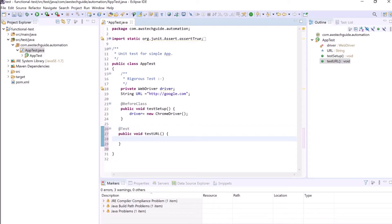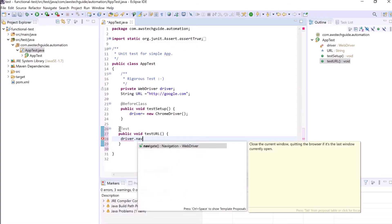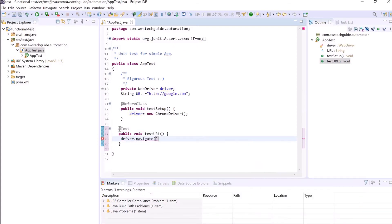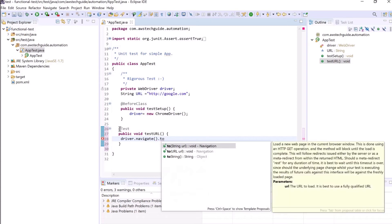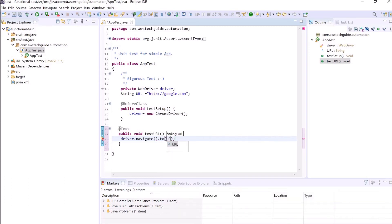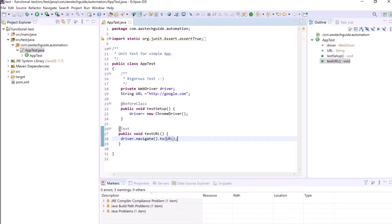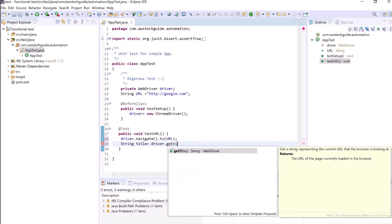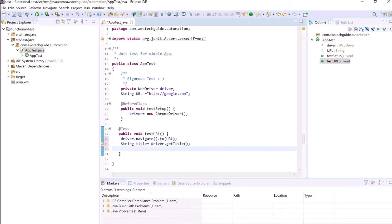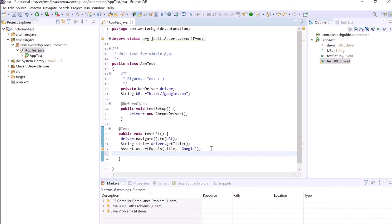Now write the actual test method. What we want to do here, we will navigate to the URL first. So driver.navigate.to and the URL. It will navigate to the google.com URL first. After that it will capture the title from that URL. So driver.getTitle. Let's use one assert Google and to check the getTitle separately, let's give one sysout. So it will print what actually it has got from the browser title.